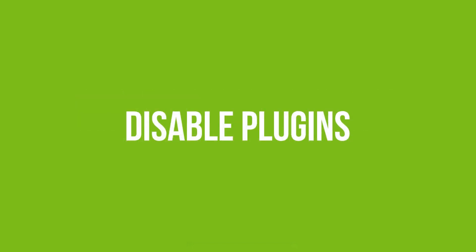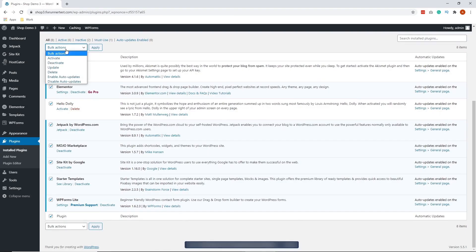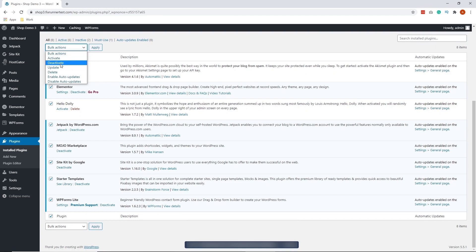Now the third and the last solution is to disable plugins. In some cases, you can resolve image upload issues by disabling all your plugins and then gradually tracing the plugin causing the issue. To learn more on how to disable WordPress plugins using FTP, please check the link to that in the description below.